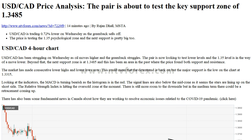Looking at the indicators, the MACD is turning bearish as the histogram is in the red. The signal lines are also below the midzone, as it seems the stars are lining up on the short side. The relative strength index is hitting the oversold zone at the moment. There is still more room to the downside, but in the medium term there could be a retracement coming up.